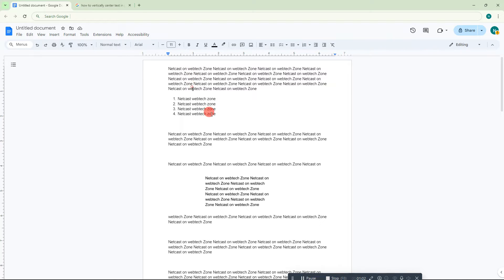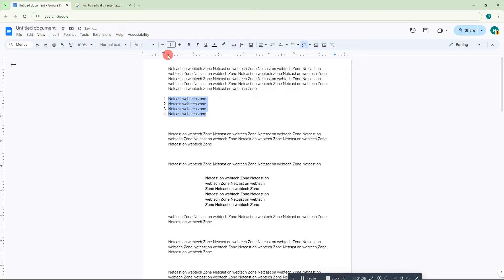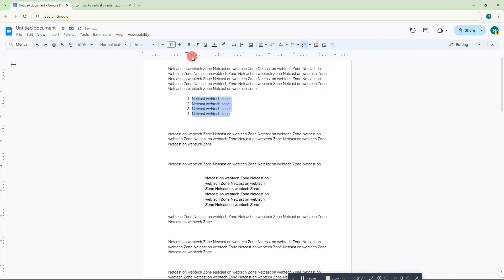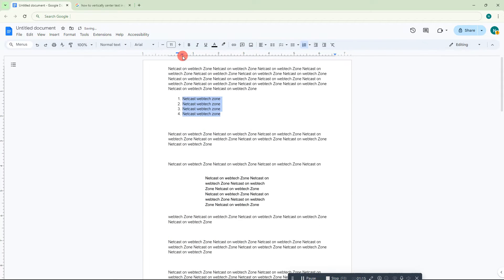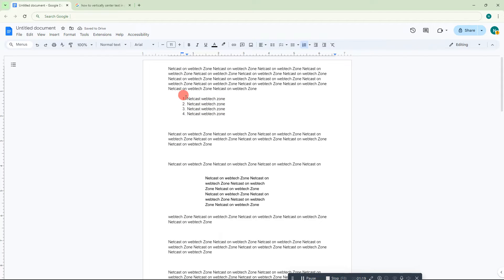After that, select the list, and you can select the indent icon and drag it as per your requirements. You can also increase or decrease the space between the number and the list.